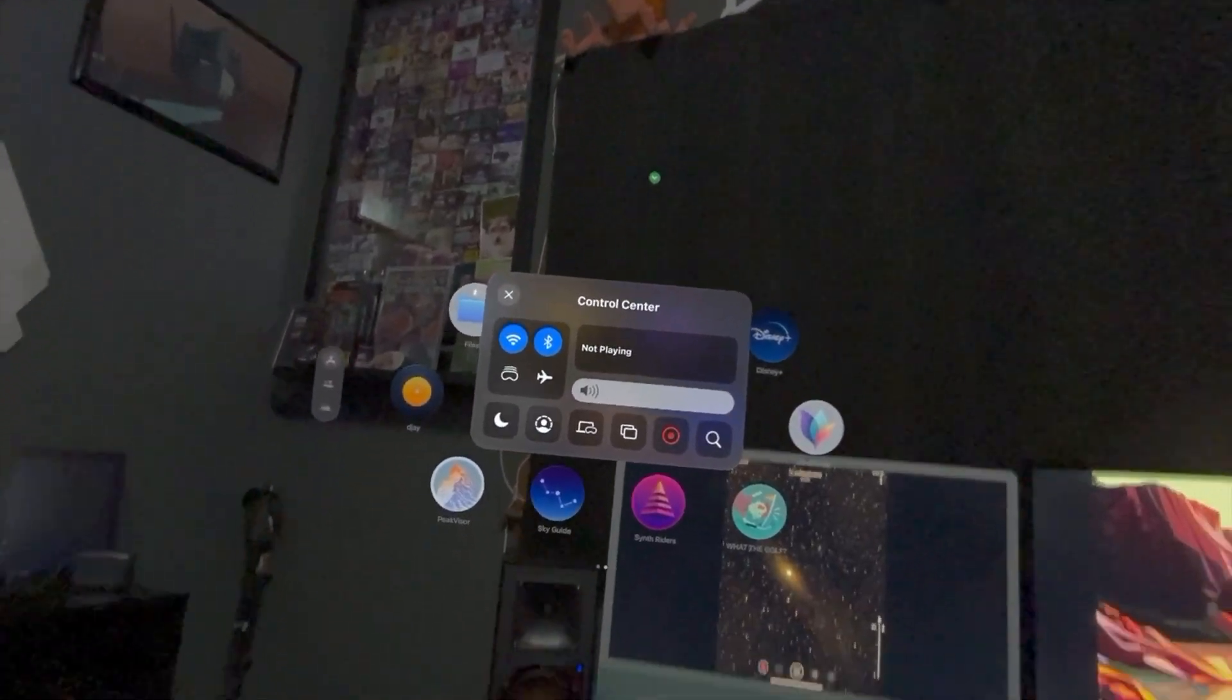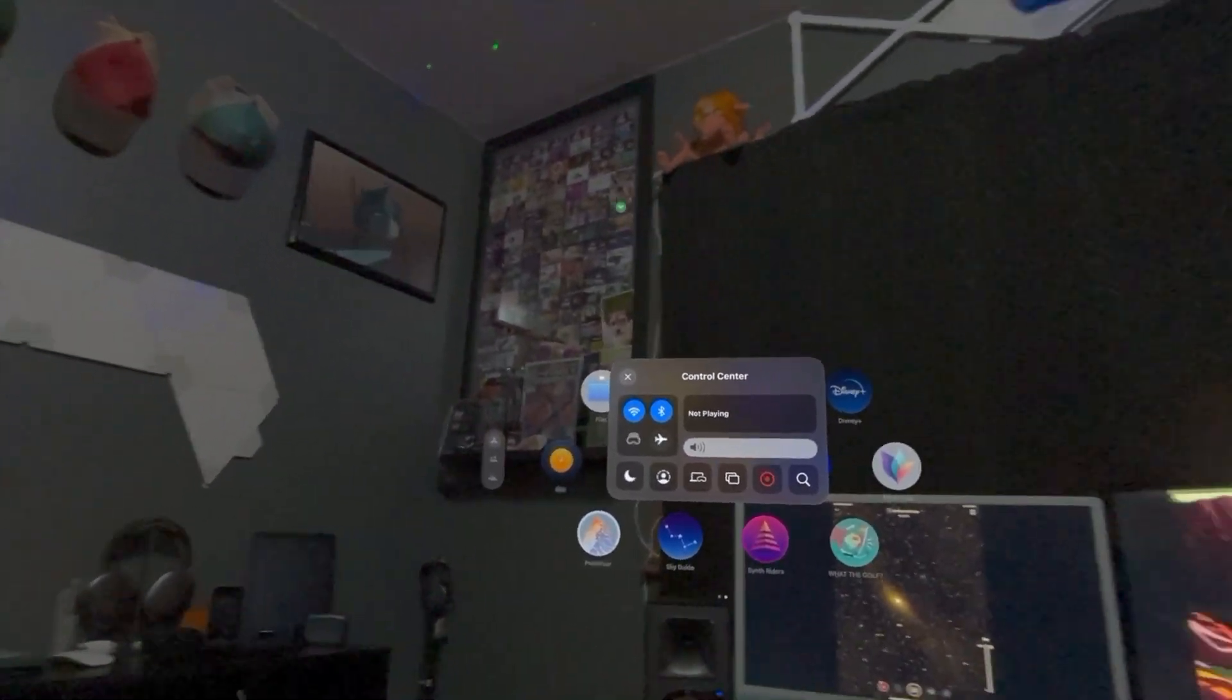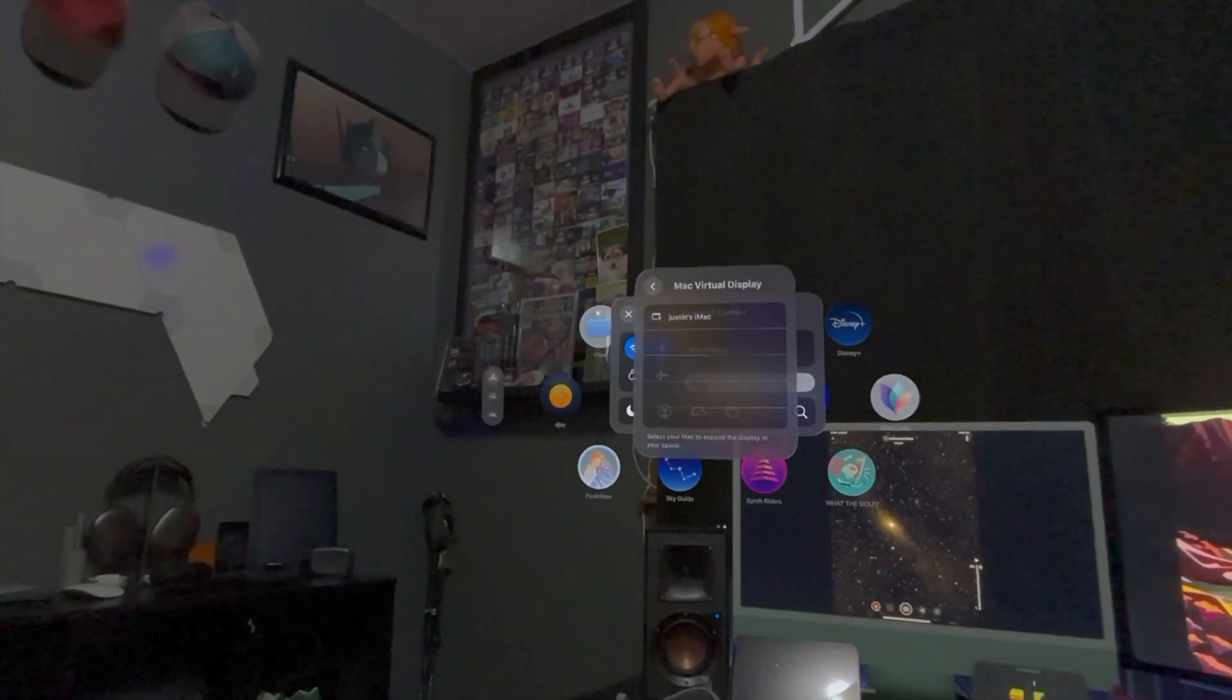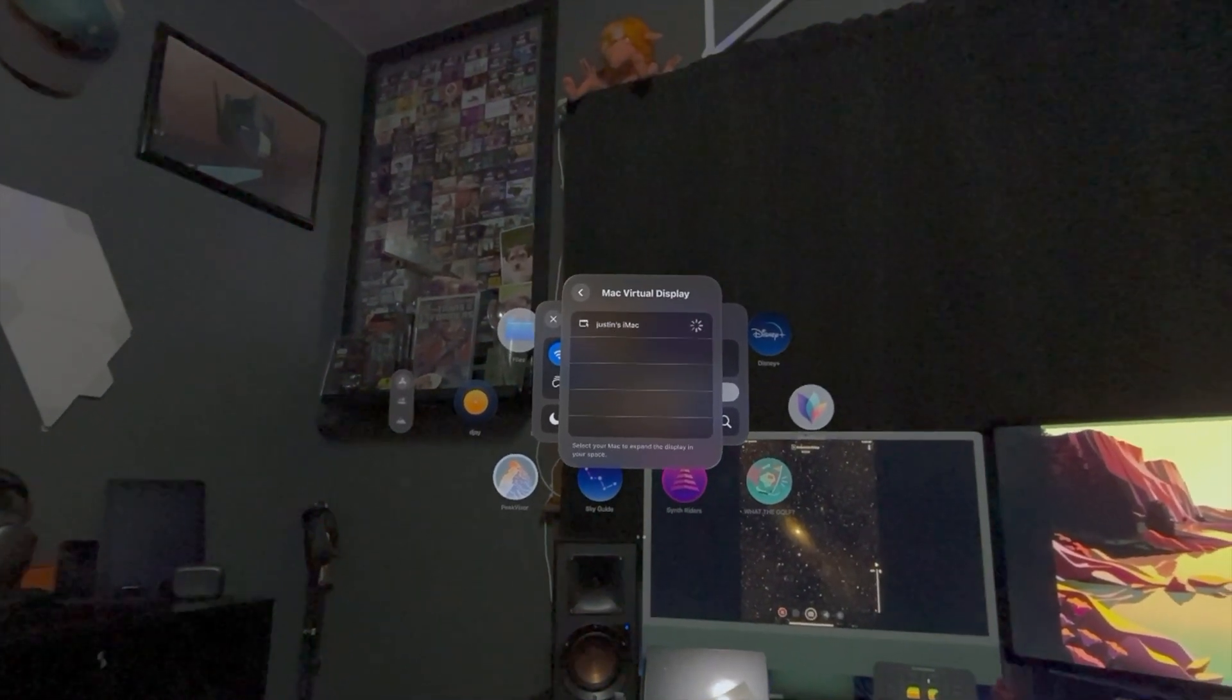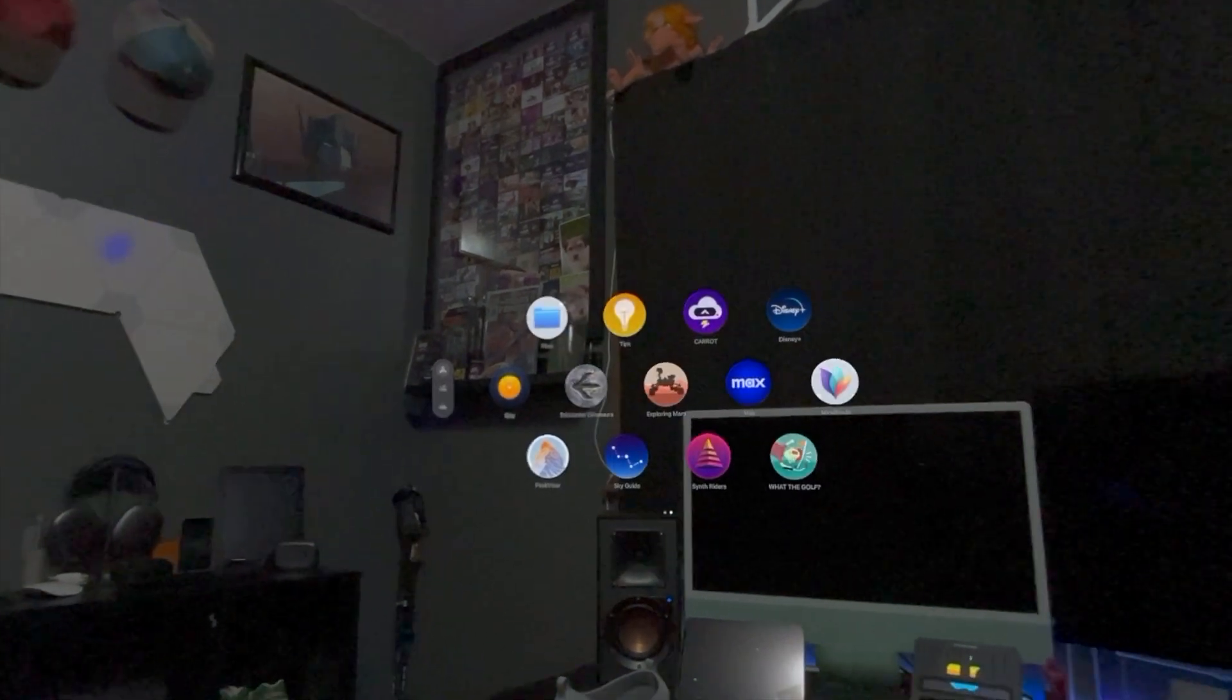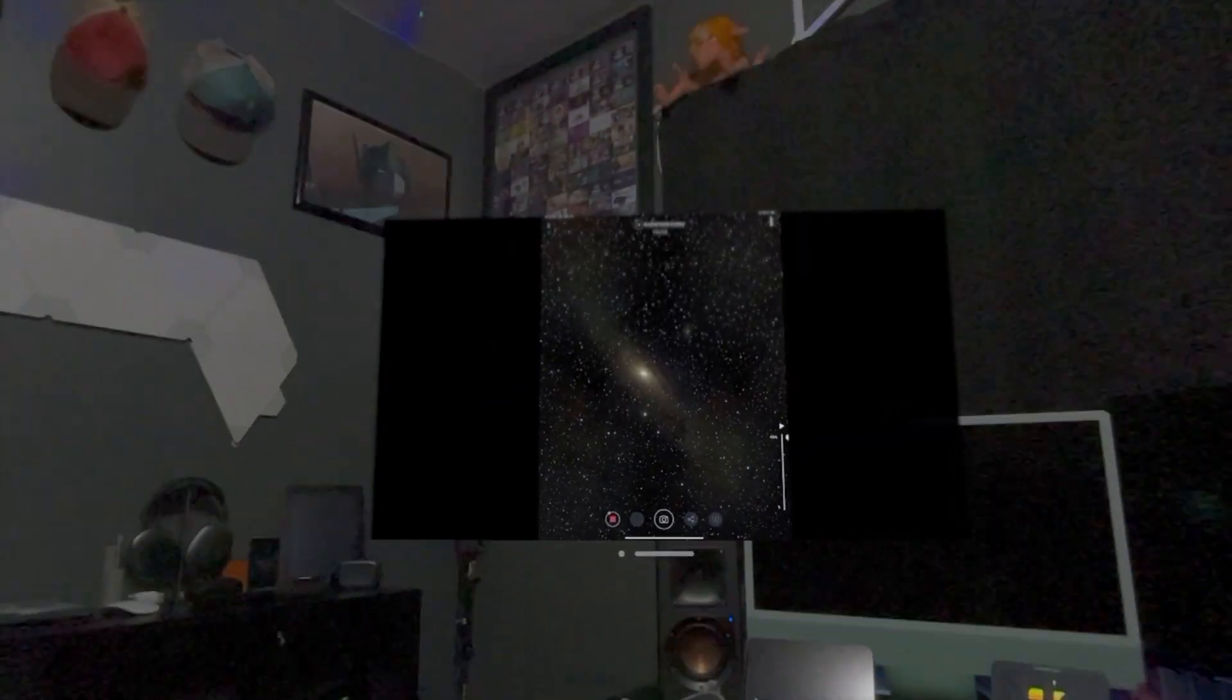Alright, I've got my Vision Pro open here and I've brought my control center up. What I'm going to do now is I'm going to go over and mirror my iMac. And in a few seconds, there she is.